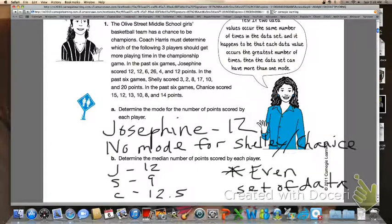When reading the problem situation for number one, Coach Harris must determine which of the following three players should get more playing time in the championship game. For letter A, the mode for the number of points scored by each player: Josephine's mode would be 12, and there was no mode for Shelly or Shanice because no number occurred more frequently than any other. For letter B, the median for each player: Josephine would have been 12, Shelly would have been 9, and Shanice would have been 12 and a half. Each of the girls had six numbers in their data set, so it was an even set and you had to add the two middle numbers and divide by two.